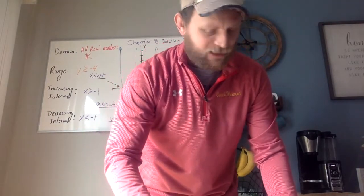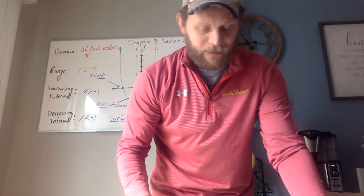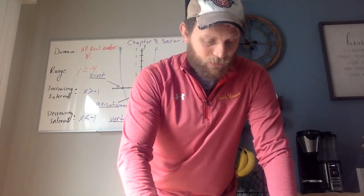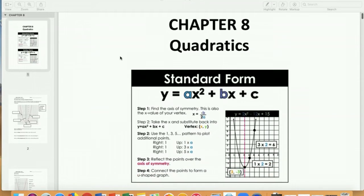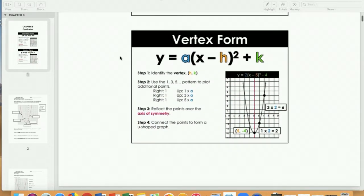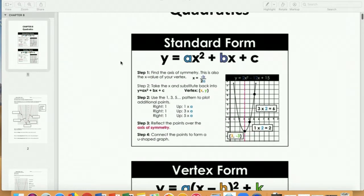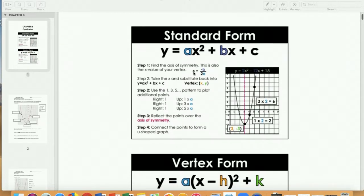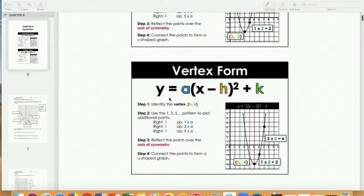Now flip the page. I'm going to flip my screen so you can see me answer questions one and two. Chapter 8 — quadratics. The cover page is kind of your cheat sheet, so make sure you don't lose it. You have standard form: y equals ax squared plus bx plus c. These are going to be very important numbers.